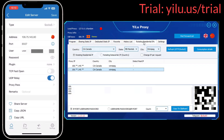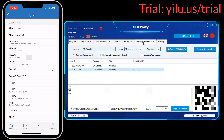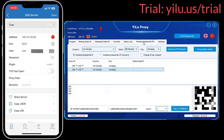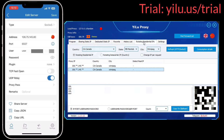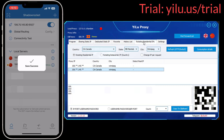Then paste the dynamic IP address, port, username, and password. ELU Proxy dynamic IPs also support HTTP, but SOCKS5 is more stable. Then click Save.